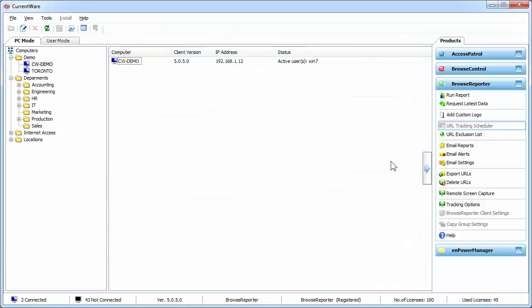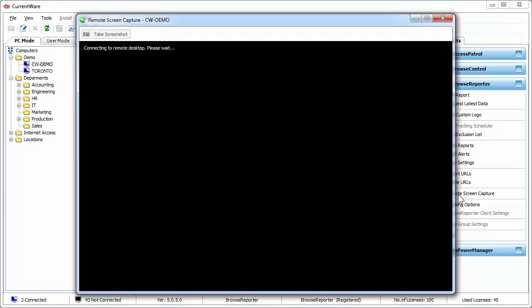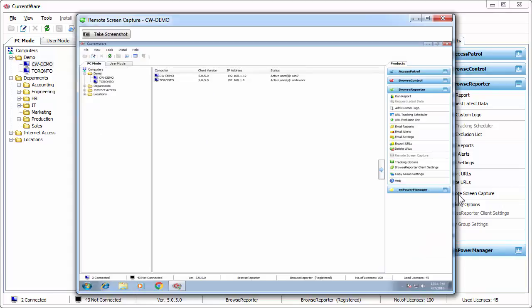Other than tracking internet activities of your employees, Browse Reporter has the ability to remotely capture what's happening on their screen. So let's look at the remote capture feature. Once I click on this button, it's going to remotely connect to my computer and then I'm going to be able to see what's happening on their screen in real time.